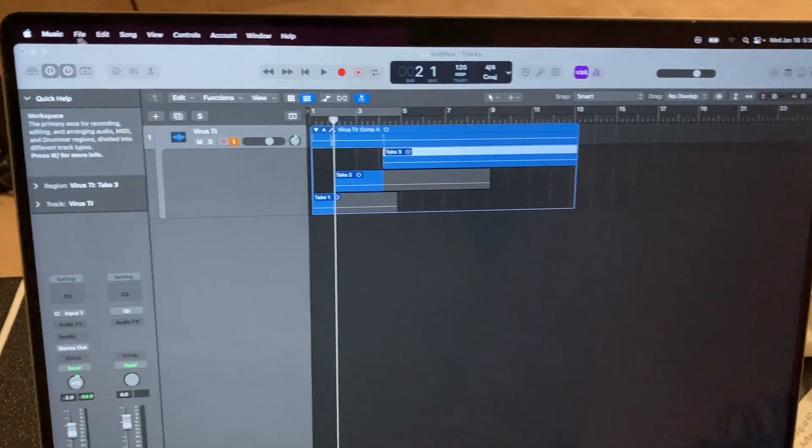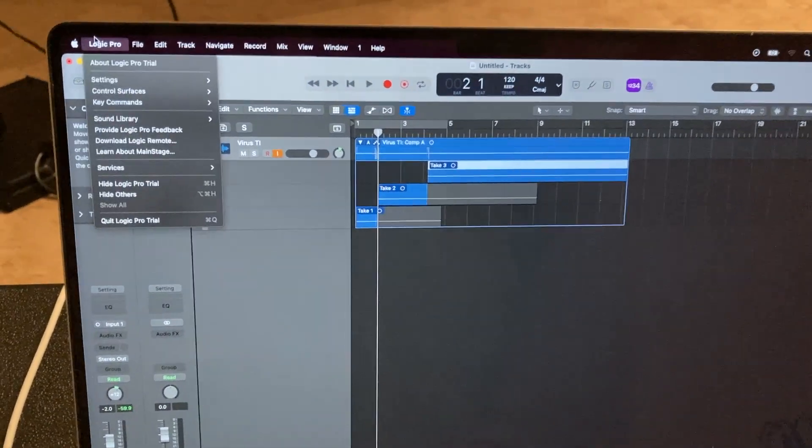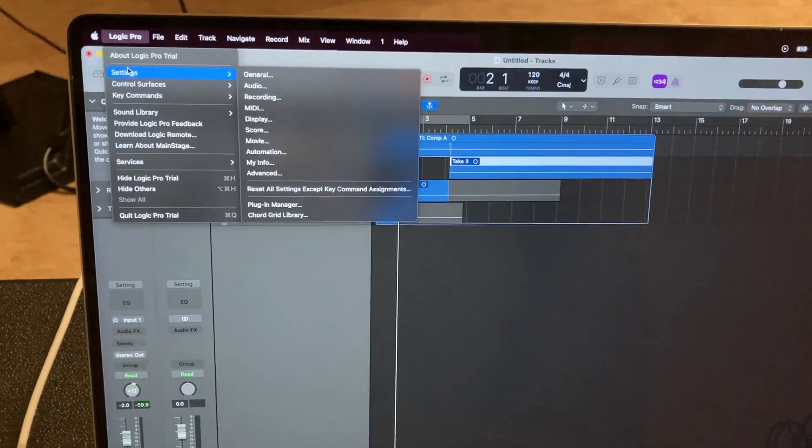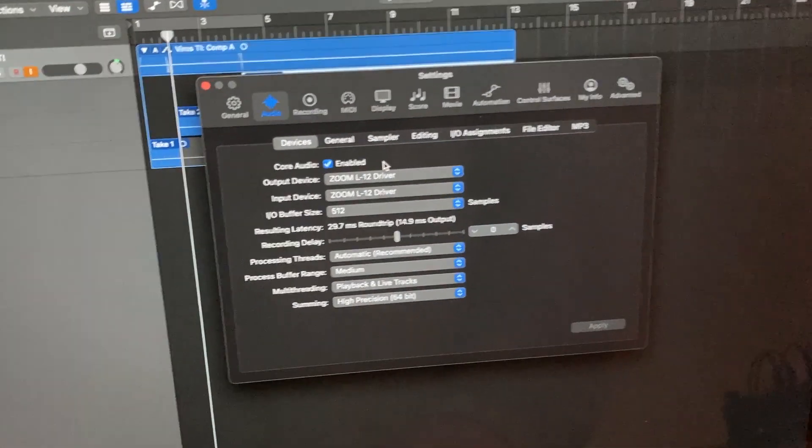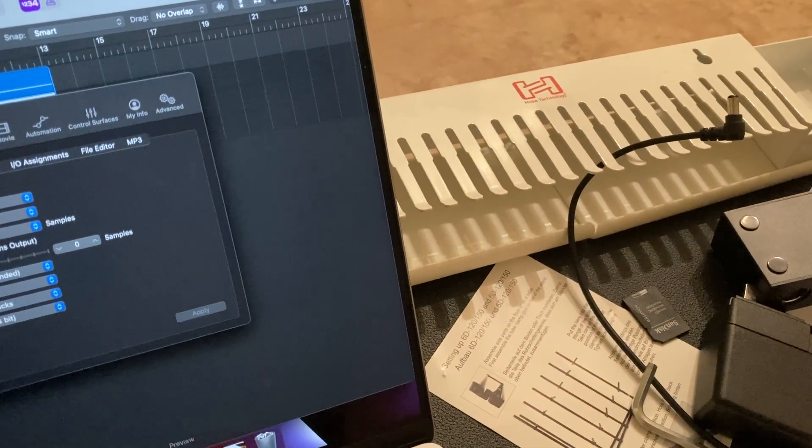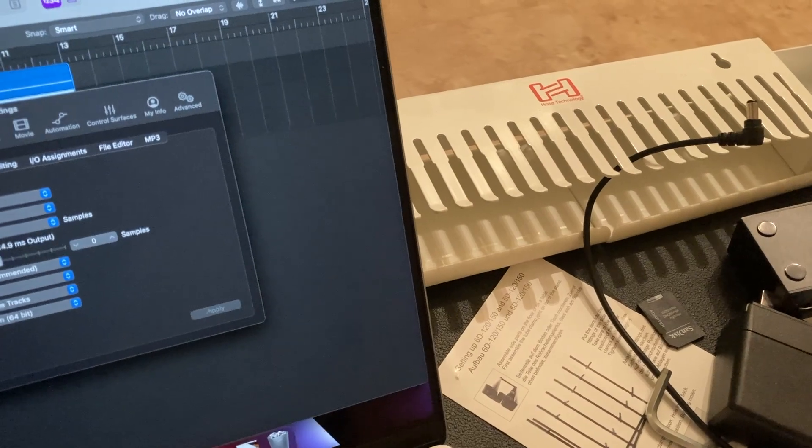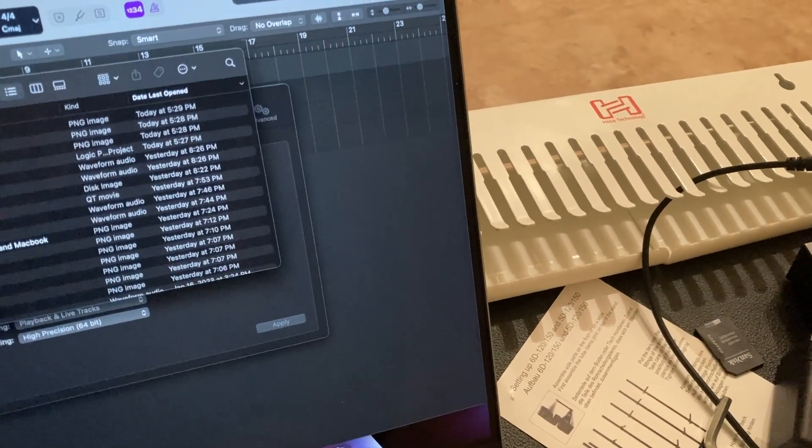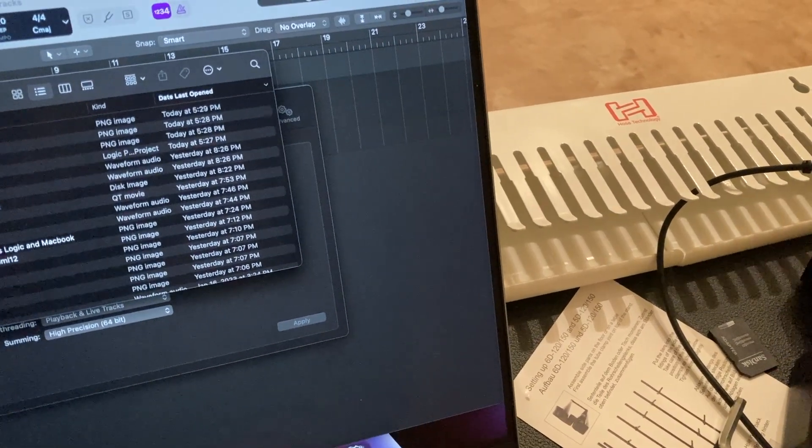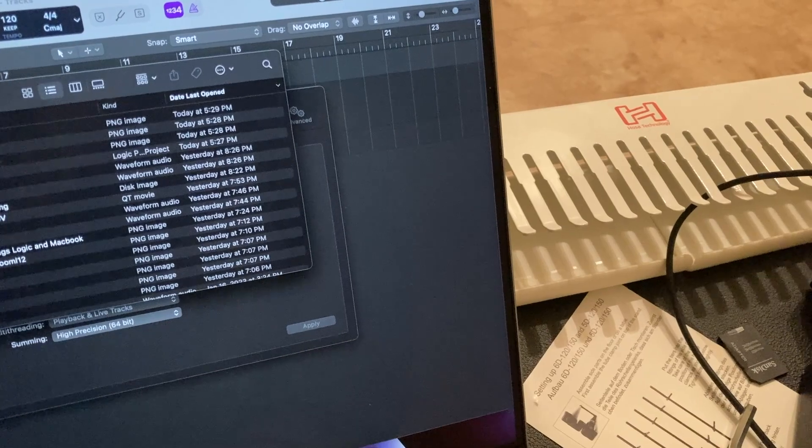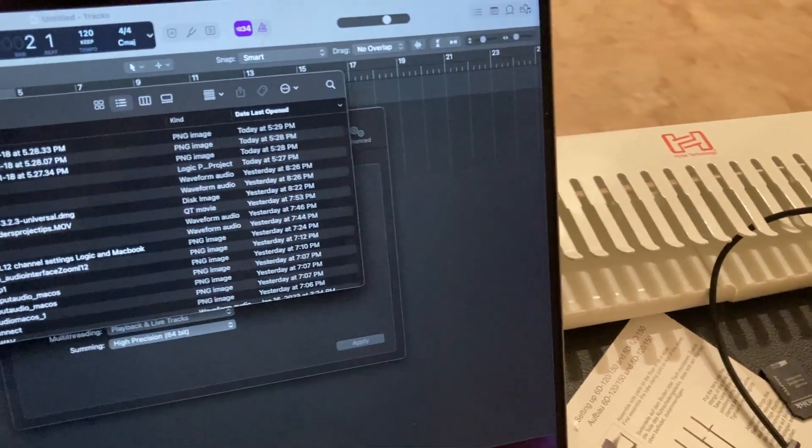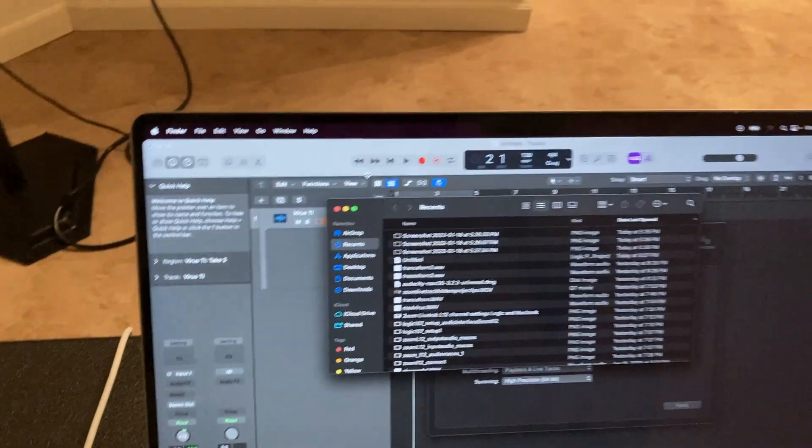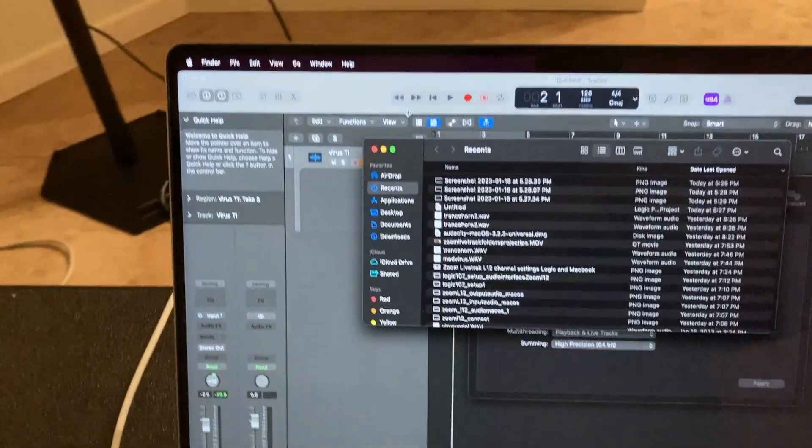I already went into my settings on my audio. As you can see, it's showing the L12 driver. Also if I go into my other thing and go into my finder, you can see down here. If I go into my other settings, it's showing Zoom. I don't know what I'm doing wrong. Cheers.